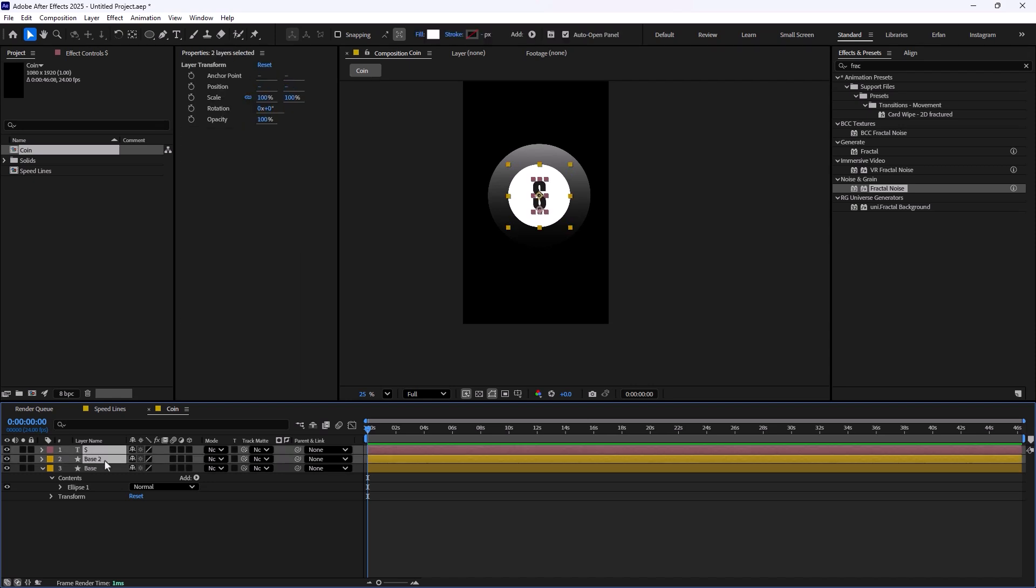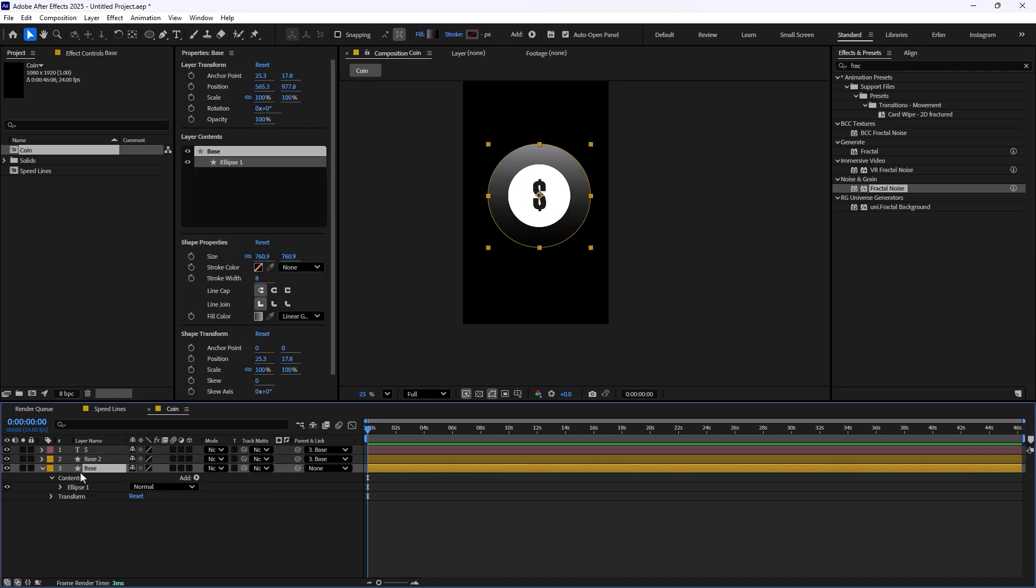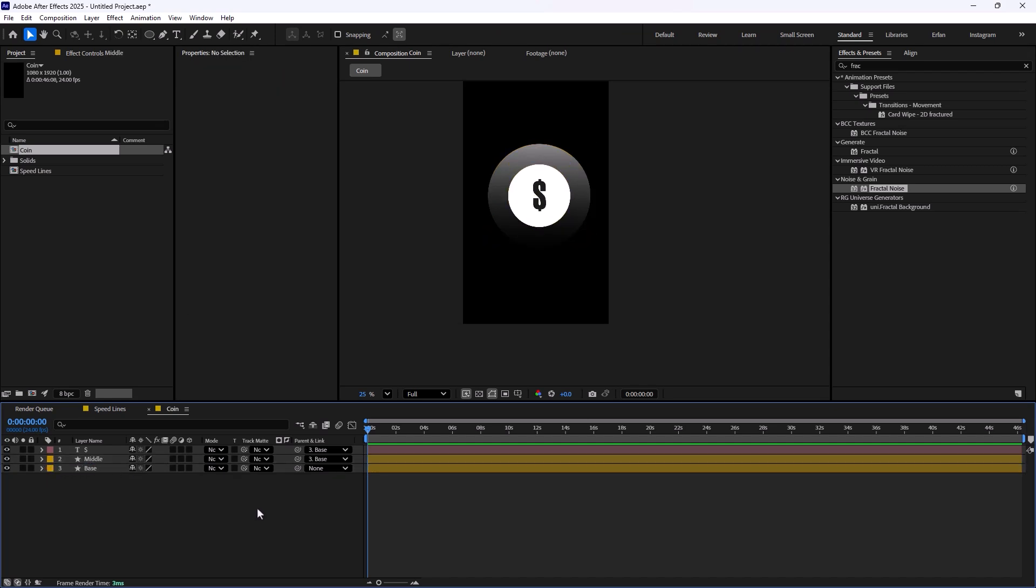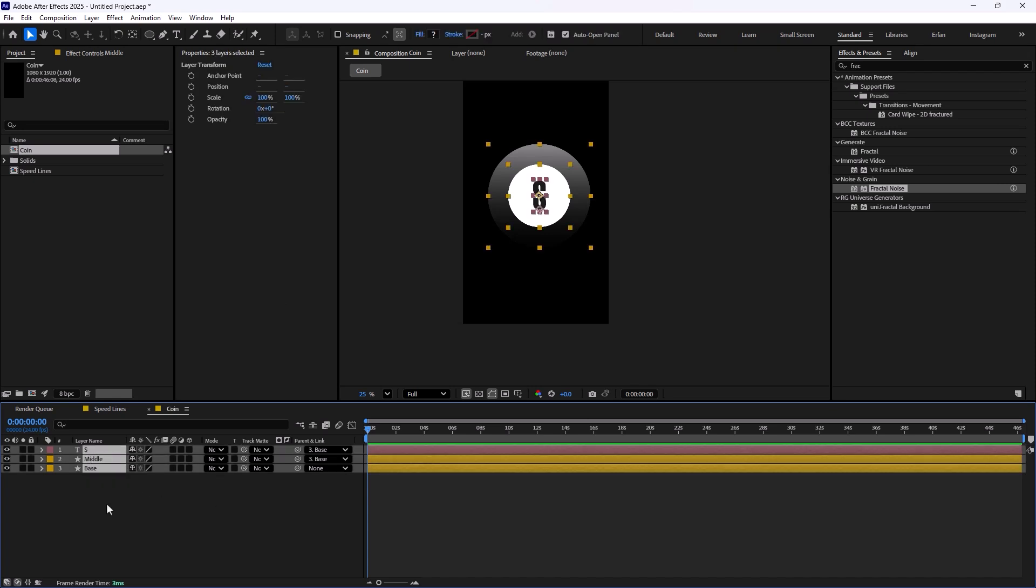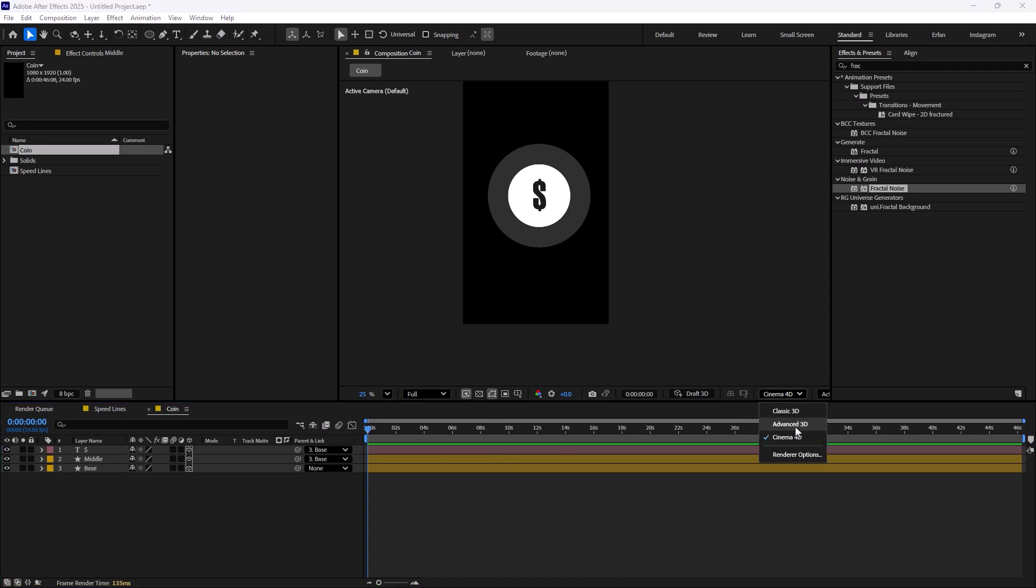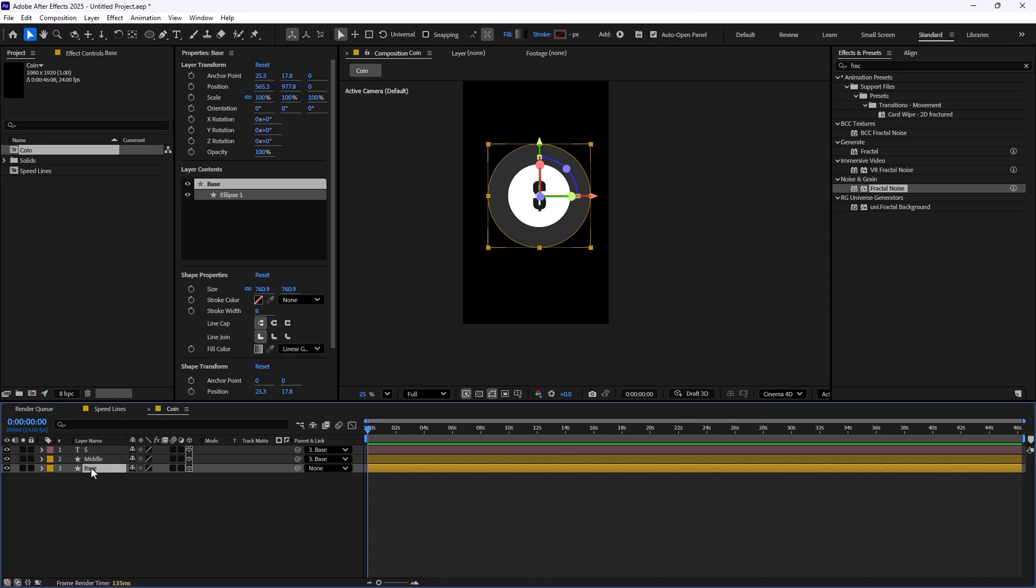Now I'm going to parent these two layers into the base layer. Let's rename this one into middle as well. On the next step, I will turn these coins into 3D. Let's click on the cube icon and make sure you're working on the Cinema 4D renderer.